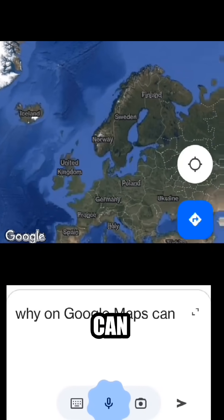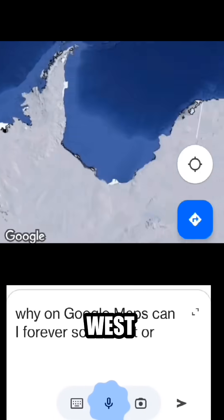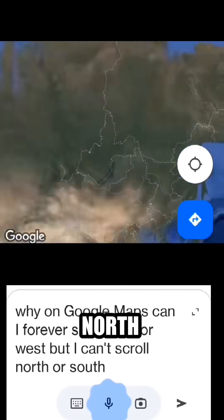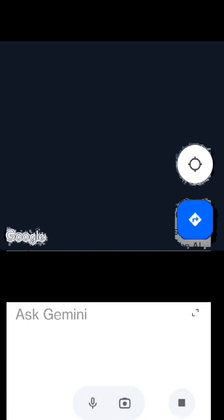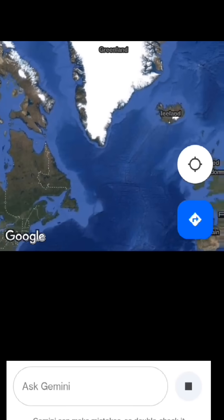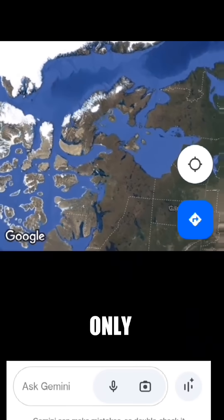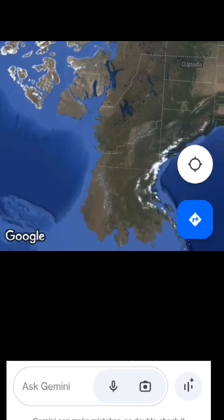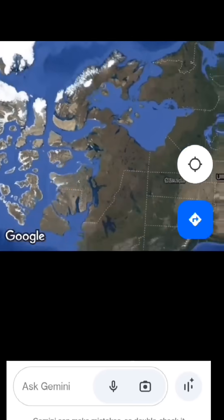Why on Google Maps can I forever scroll east or west, but I can't forever scroll north or south? Unfortunately, I couldn't find the exact reason why you can only scroll east or west on Google Maps. However, there are a few possibilities.